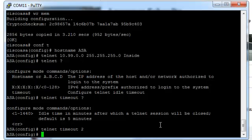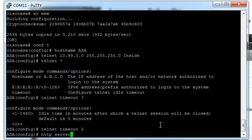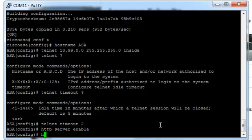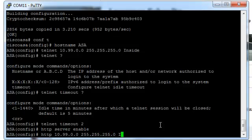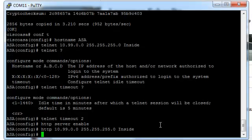Now we need to set up our HTTP access. AKA ASDM access. Adapted security device manager. So we do that. HTTP server enable. And then HTTP. And we're going to tell the IP address that we want to connect from. Which is going to be 10.99.0.0. And we're going to give that as net mask. And we're going to tell it from the inside interface. So that concludes our configuration.